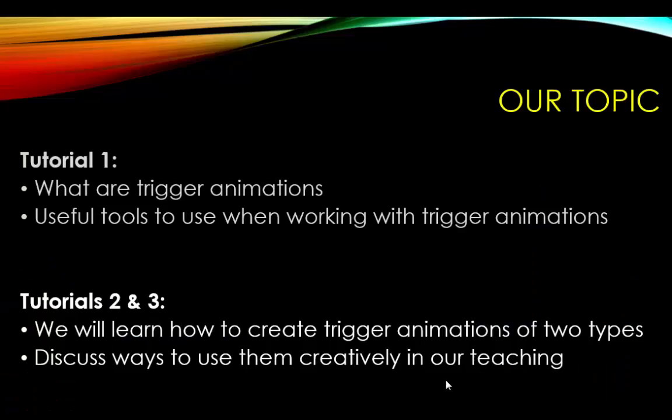So in this tutorial we have covered trigger animation of type one, when you click on something and something else gets animated. And in the next tutorial we will learn about the next type of trigger animation, when you click on something and that triggers animation within the same object. Thank you very much.